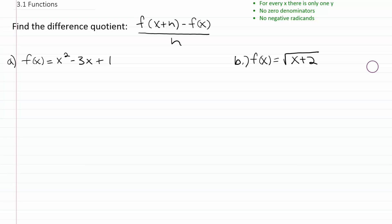Find the difference quotient. The difference quotient is this complicated looking fraction. We're going to evaluate it by finding the different components and then putting it all together and simplifying.